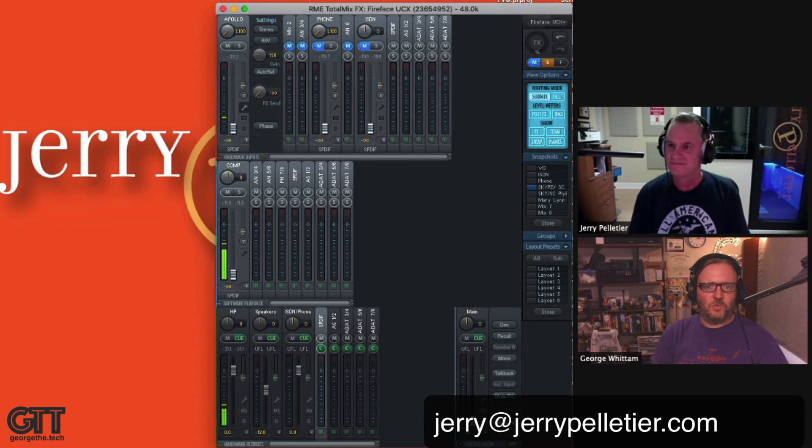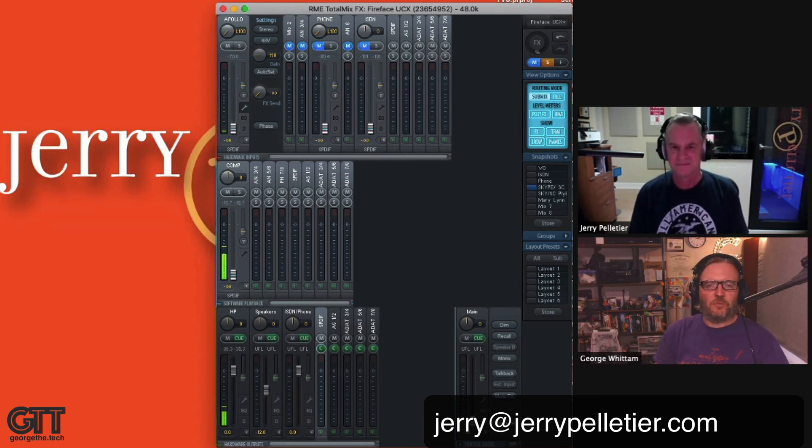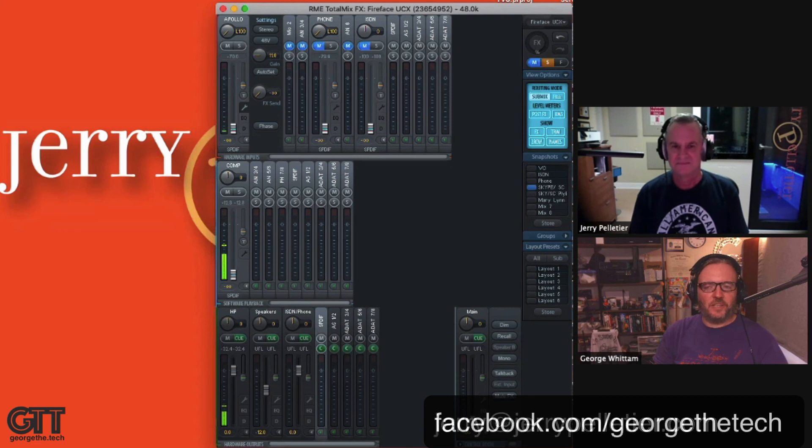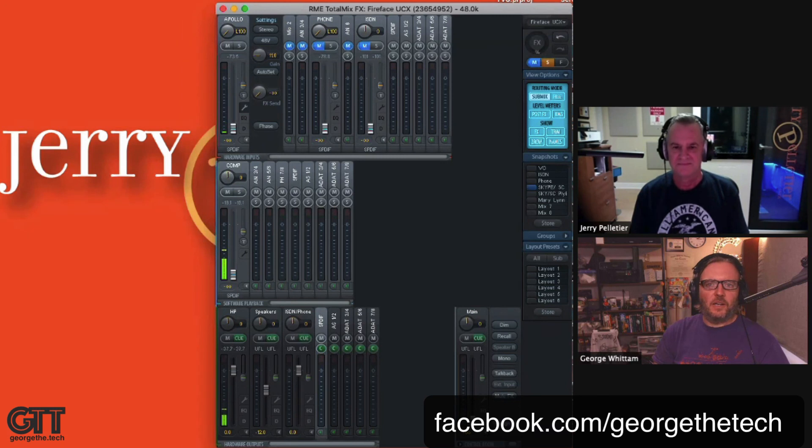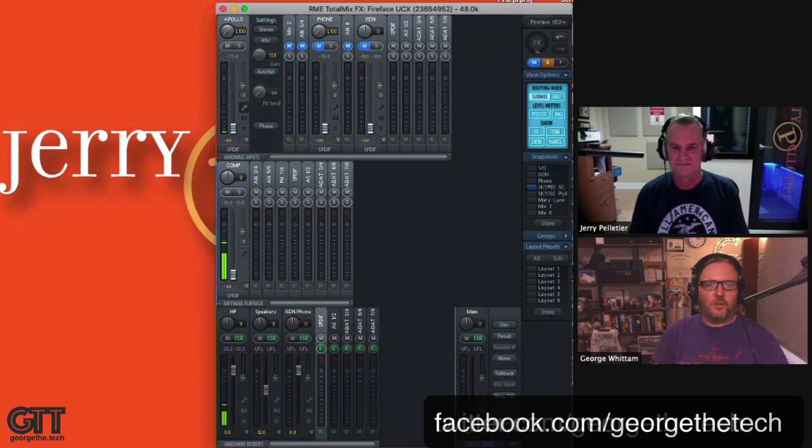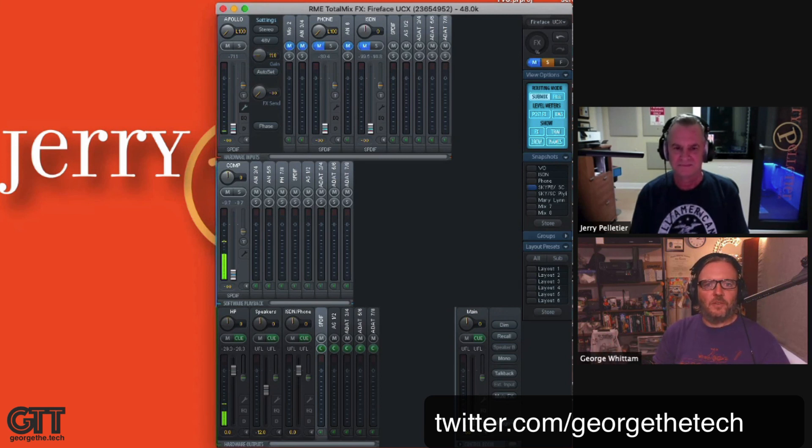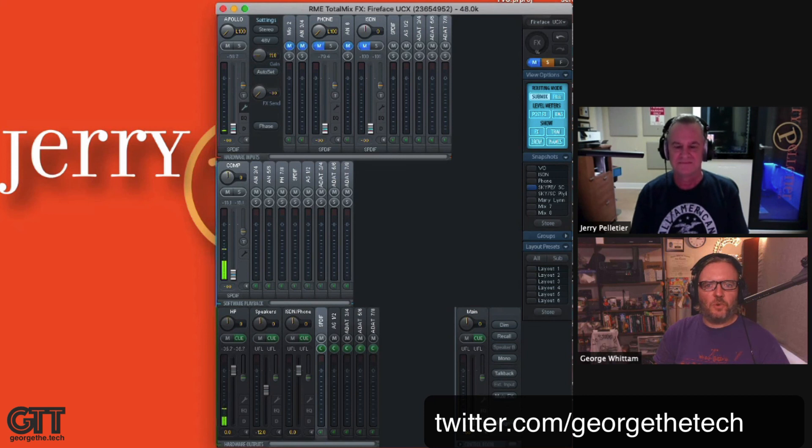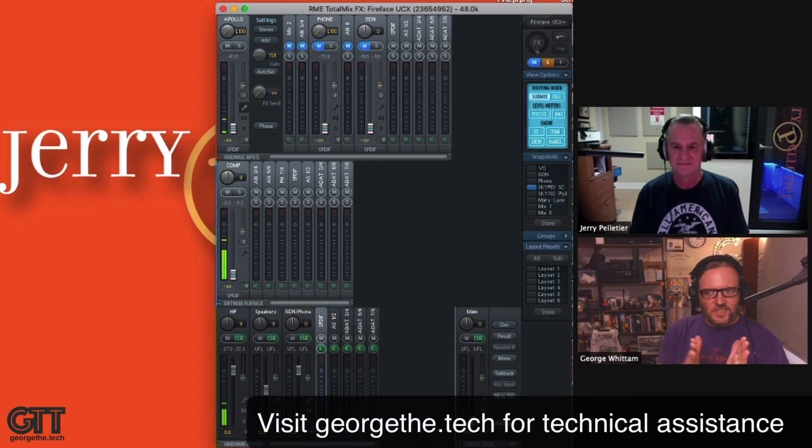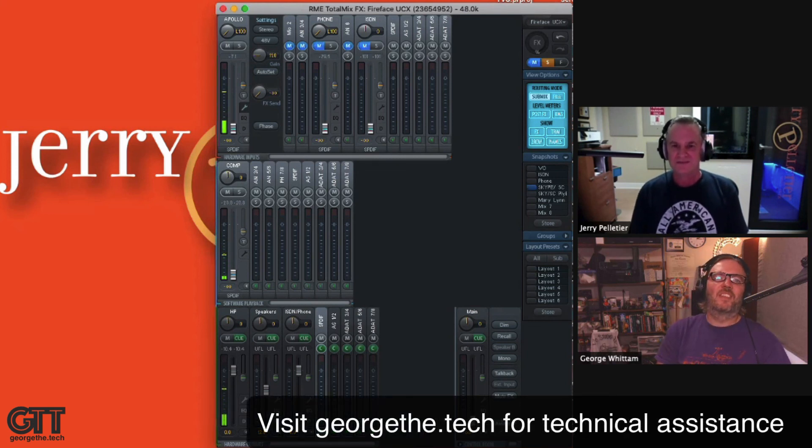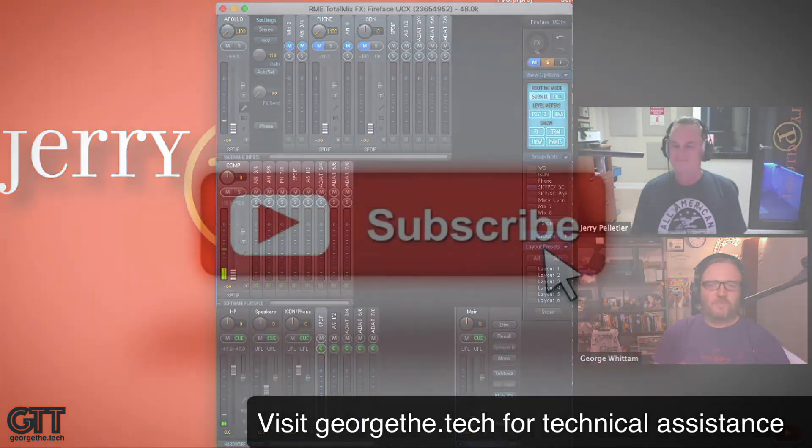Awesome. And then of course, if you really want a real handhold from top to bottom to really configure everything, dial it in for your setup, obviously reach out to me, George, at georgethe.tech and head over to georgethe.tech for all the different types of services that I provide virtually remotely to folks all around the world, really. Anyway, thanks again, Jerry. Appreciate it. Absolutely. I'll talk to you guys later. Stay safe.